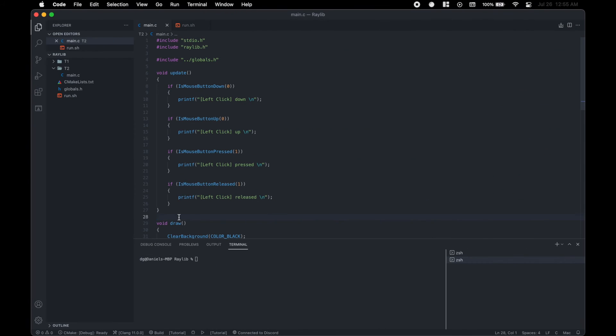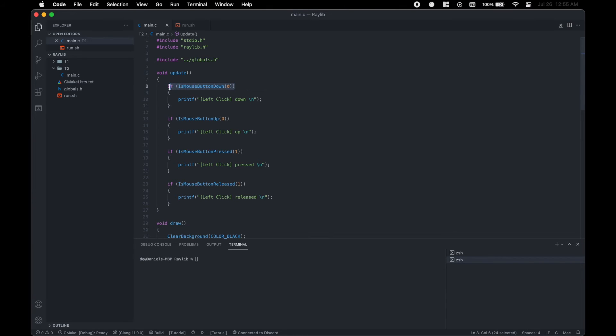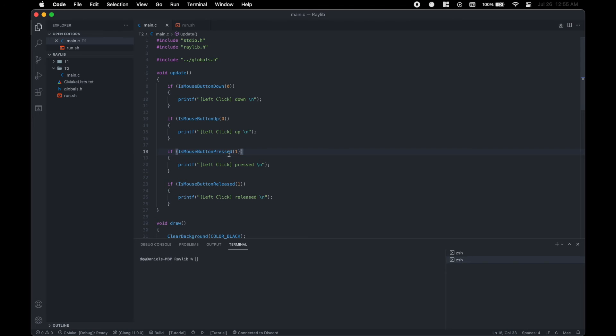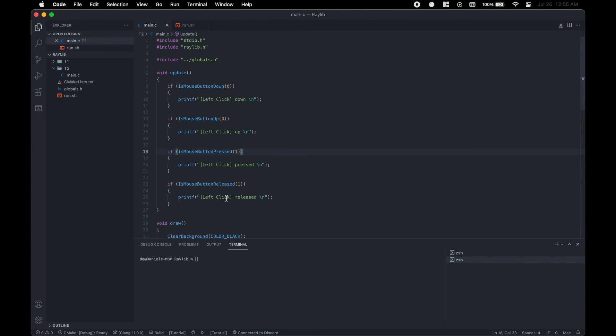The same principle is applied for checking if the mouse button is down or not. So here we're checking if the mouse button is being held down and zero stands for left click, the left mouse button. And here we're checking if it's up, if the left mouse button is up. And then one is for the right click. And here we're checking if right click was just pressed. And here we're checking if right click was just released.